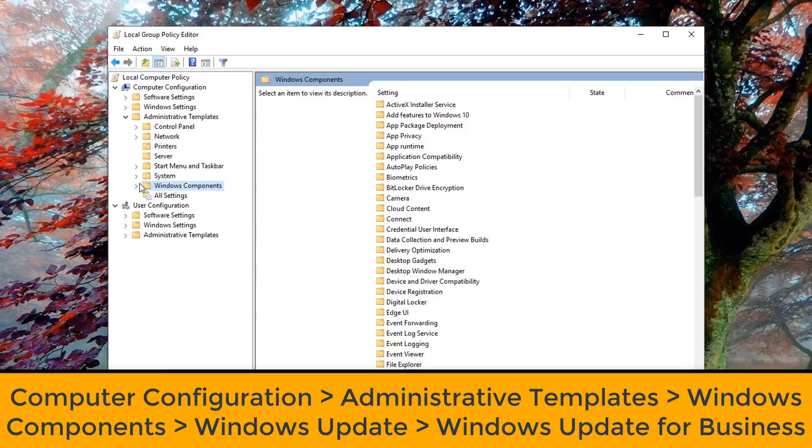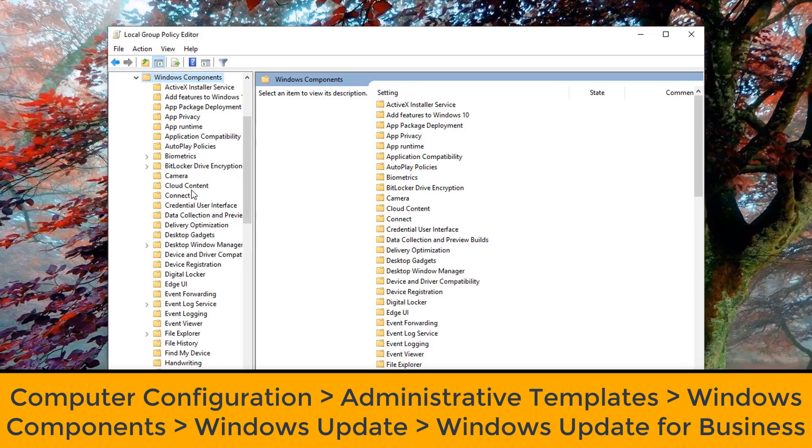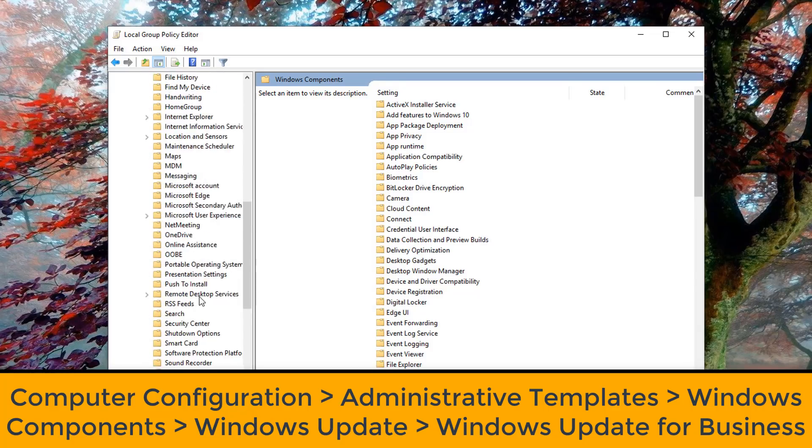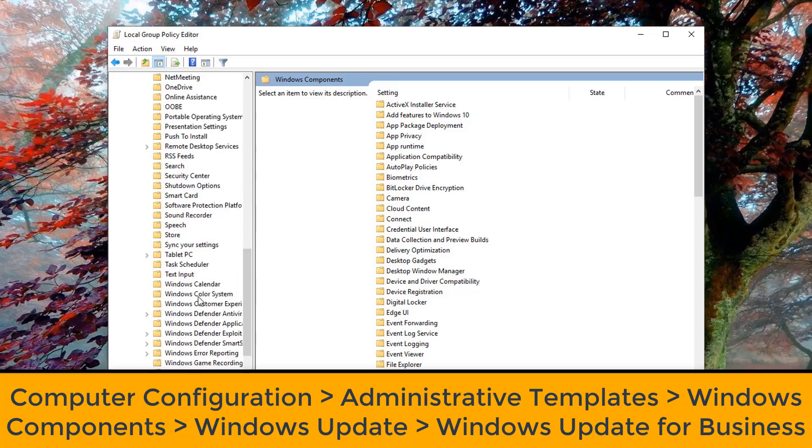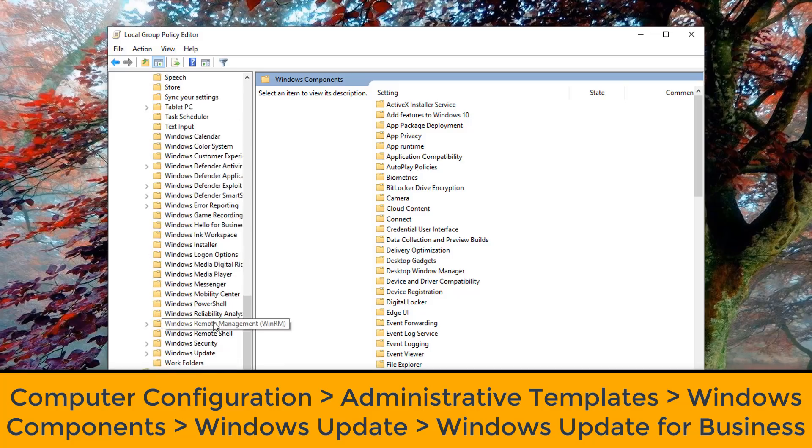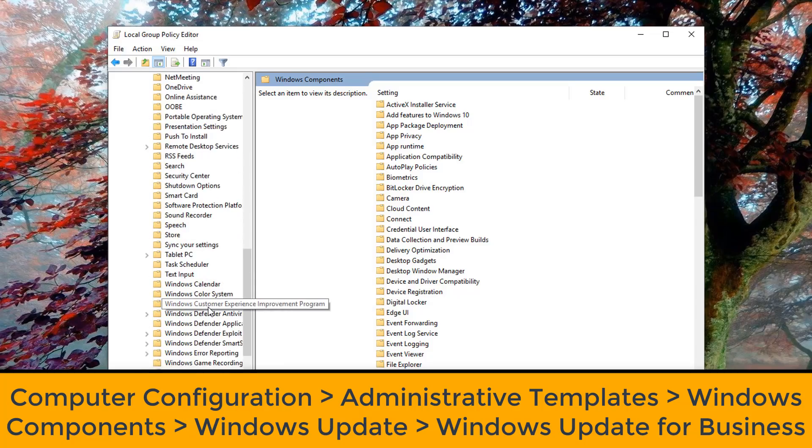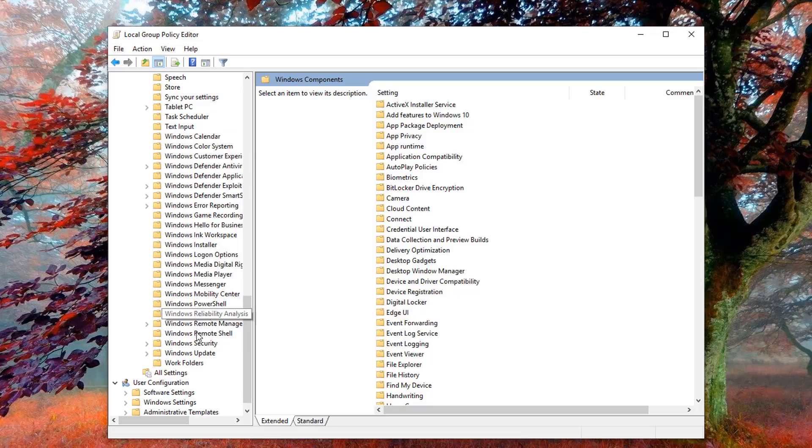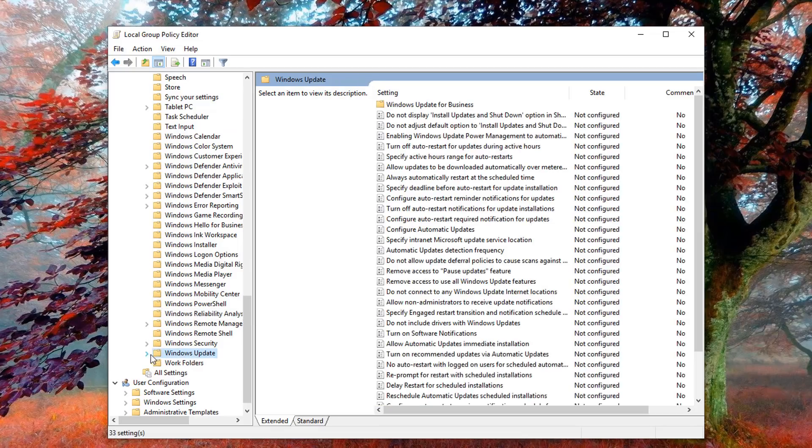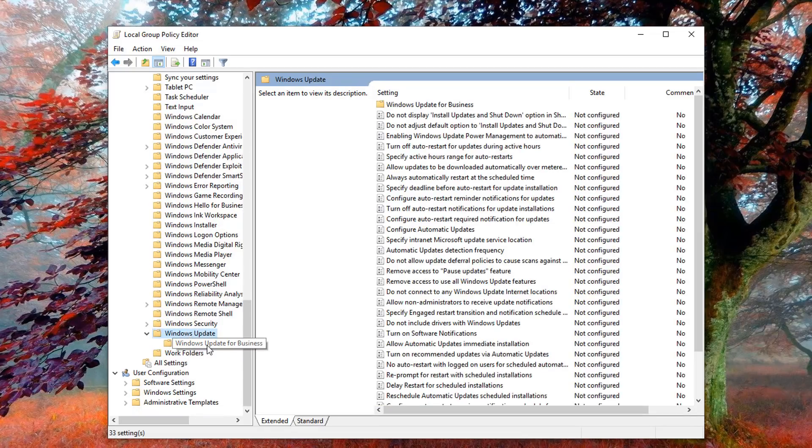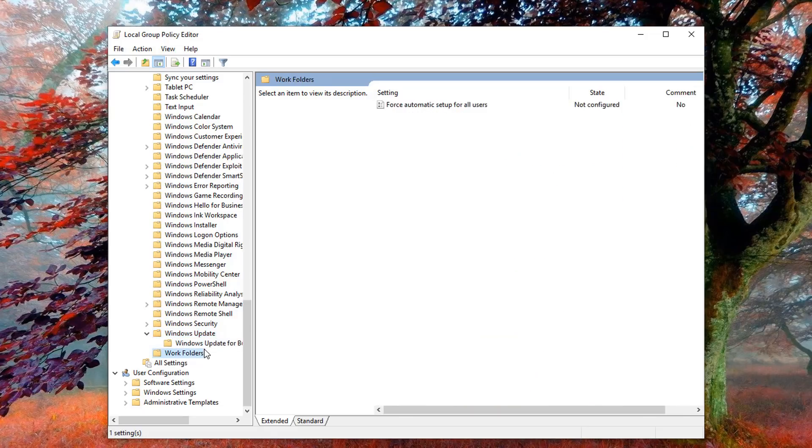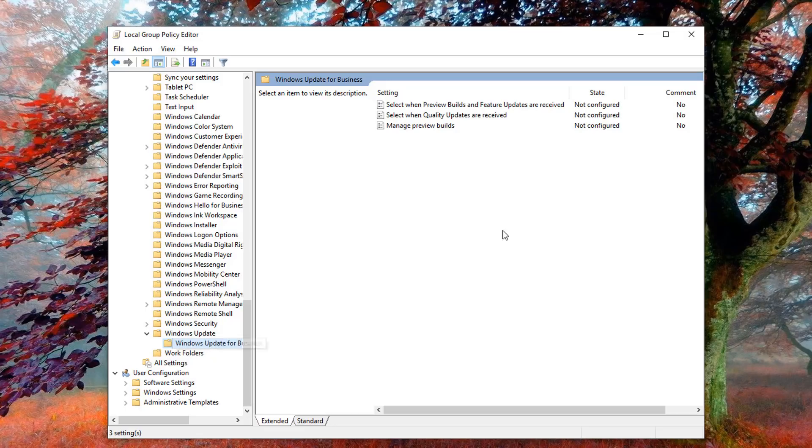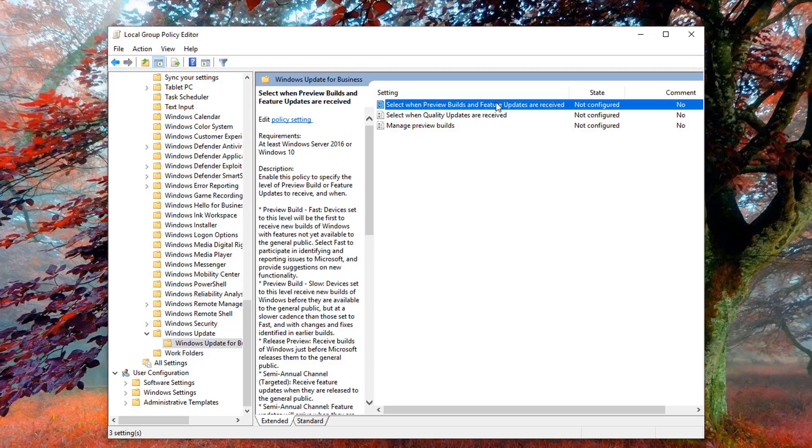We need to go to Computer Configuration, Administrative Templates, Windows Components, Windows Updates, and also Windows Updates for Business. That is the location we need to go to inside our Group Policy Editor. Once we're in there, we can make changes. You can see here on the right-hand pane, we're going to select when preview builds and feature updates are received.